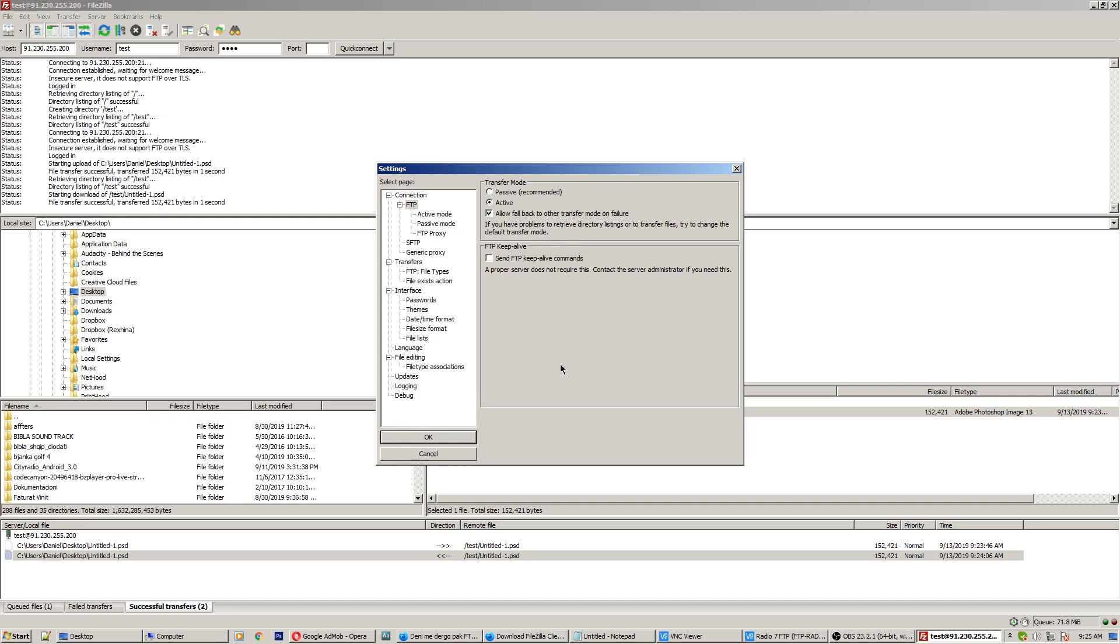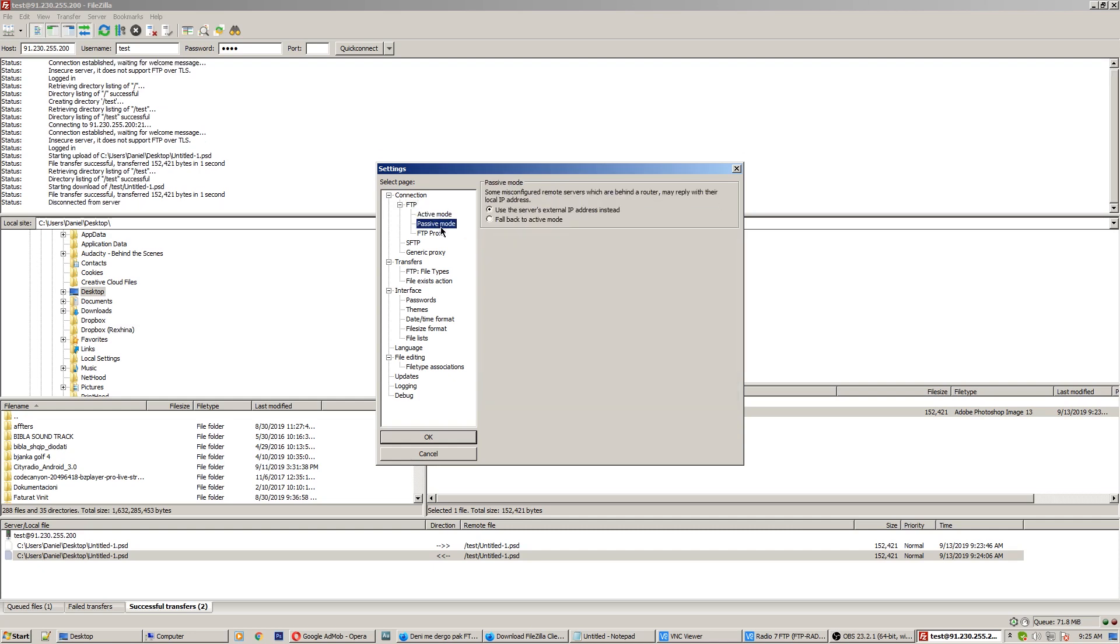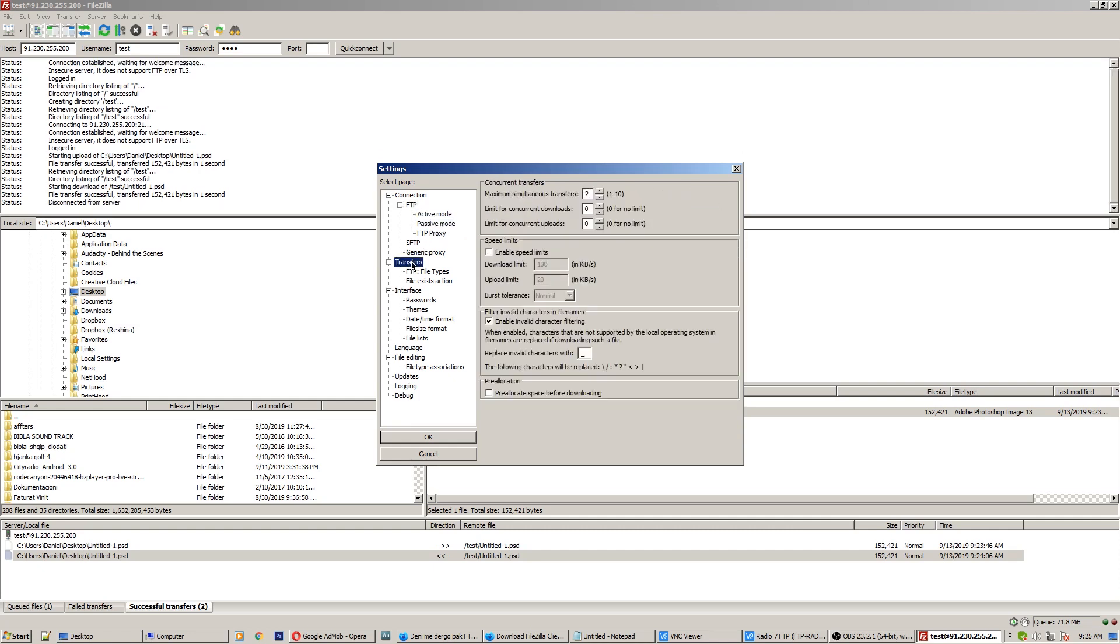And after that you have a lot of options here. If you want to transfer more than one download or upload, increase the number here to transfer. Put the number here - I use 10 because my internet is very fast.